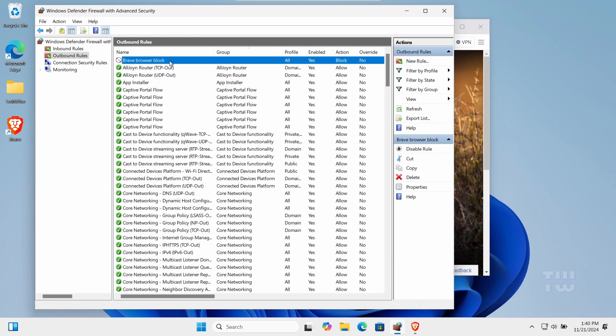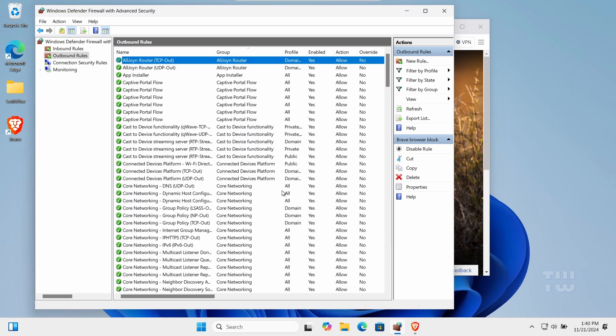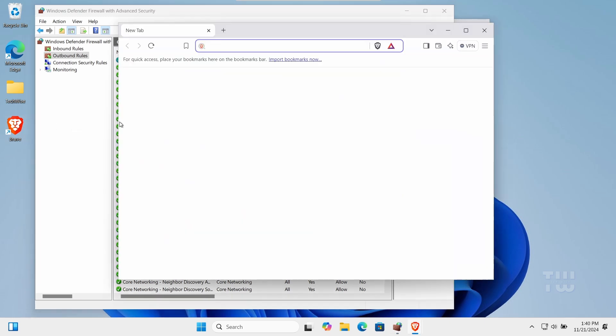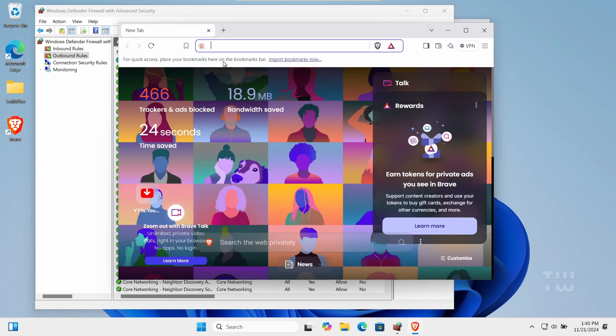Simply select it from the list, right-click on it, and select Delete, then confirm by clicking Yes. And that's how you block an application from accessing the internet on your Windows 10 or 11.